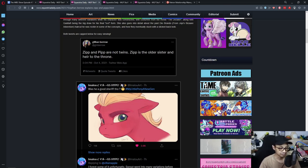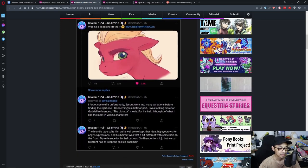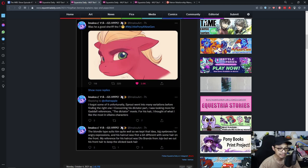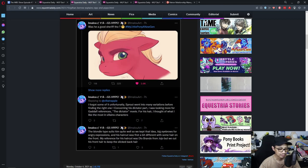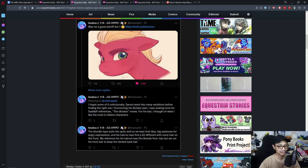This is interesting. Was he a good sheriff though? Sprout went into many variations before finding the right one considering his dictator part. I was looking more for Gaddafi's reference, the dictator movie for his hair. I thought of what I like the most in villainous characters. The blonde type suits him quite well. So we kept the idea, big eyebrows for angry expressions and his haircut was first a bit different with some hair on the front.